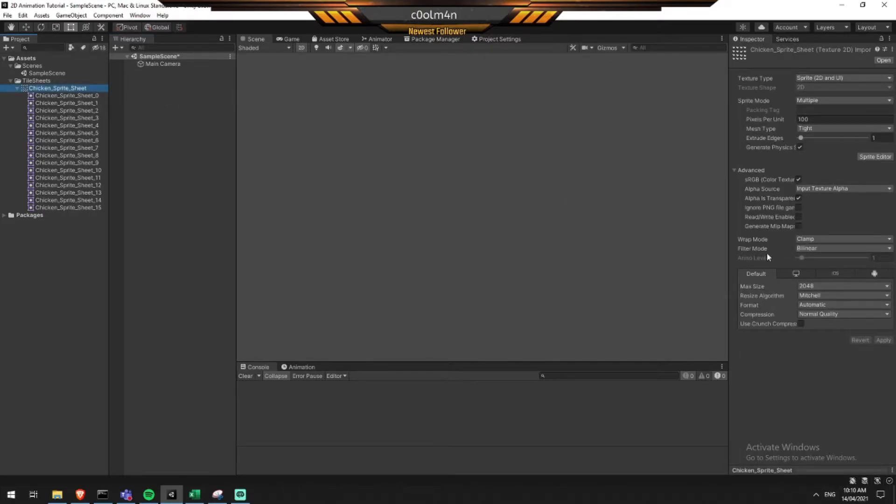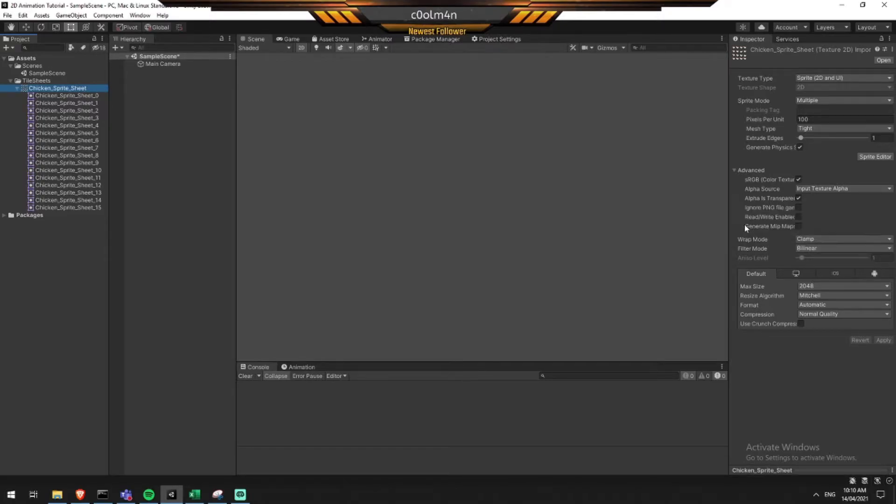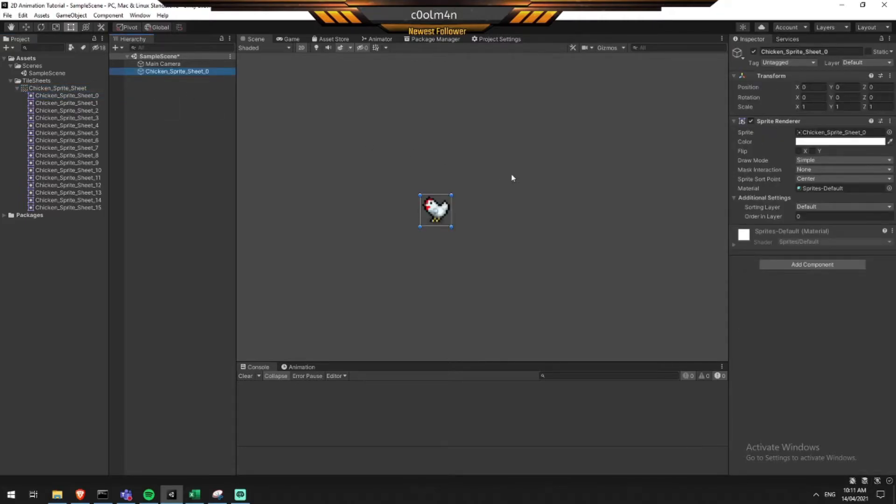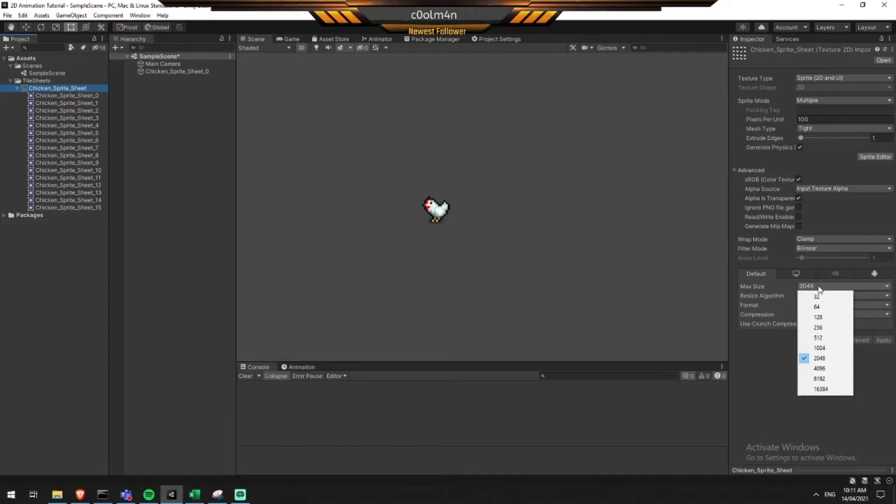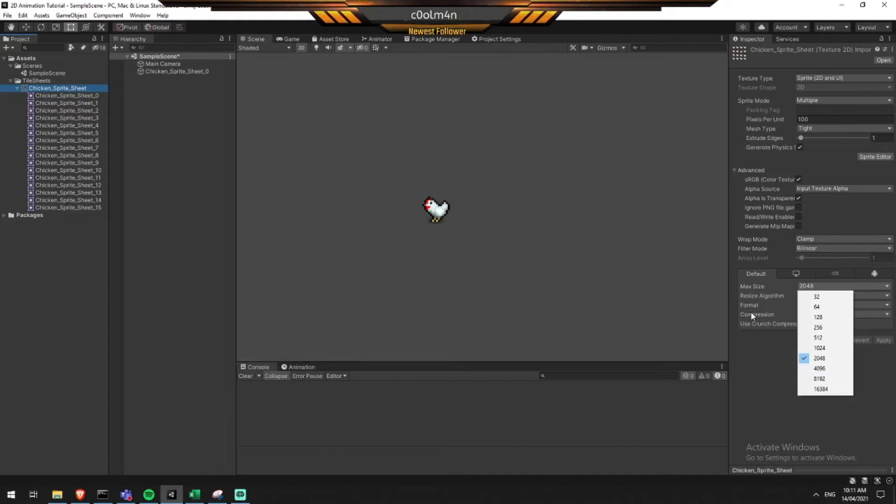There's one more piece that I want to do that is very important if you're actually looking at producing a game from this. When you import images into your project, let's say I import this here, it defaults to a max size of 2048. Now this is actually quite a large image that it's going to inflate it to. When you pack up your game, especially if you're making something on mobile, this can be quite impactful on performance if you're using a file size that's far larger than what it needs to be.